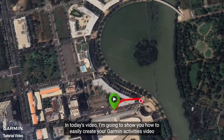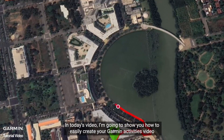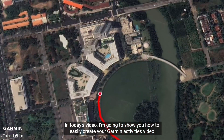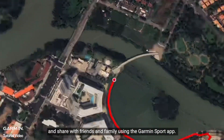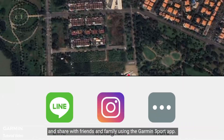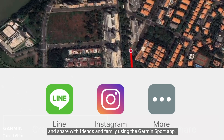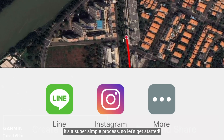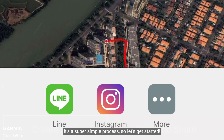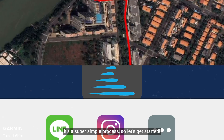In today's video, I will show you how to easily create your Garmin activities video and share it with friends and family using the Garmin Sport app. It's a super simple process, so let's get started.